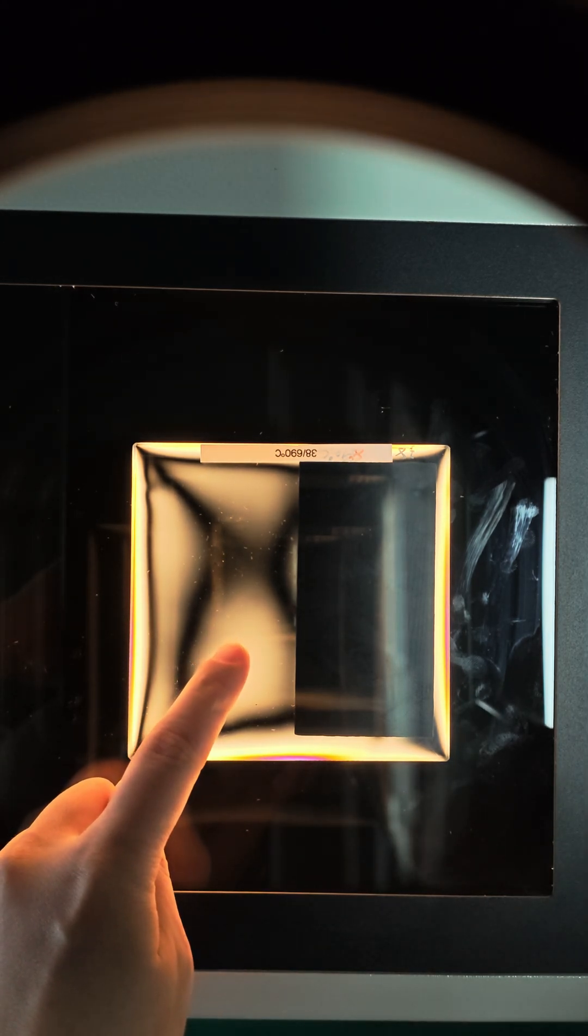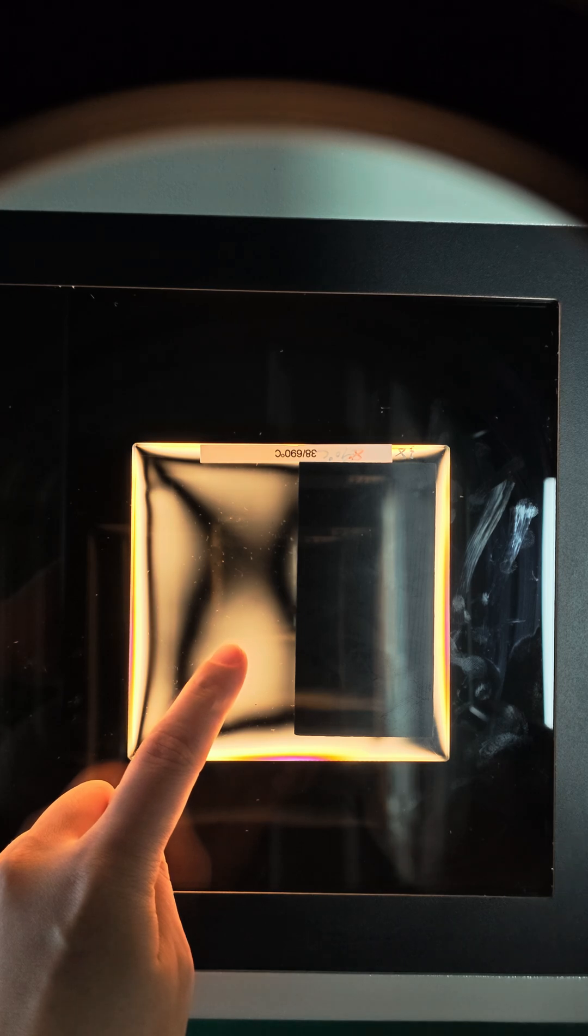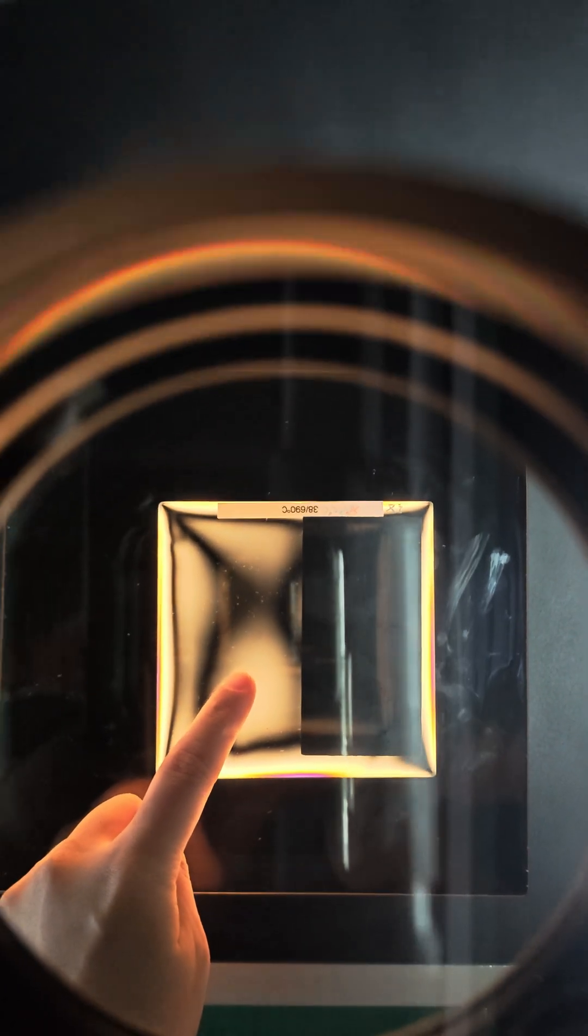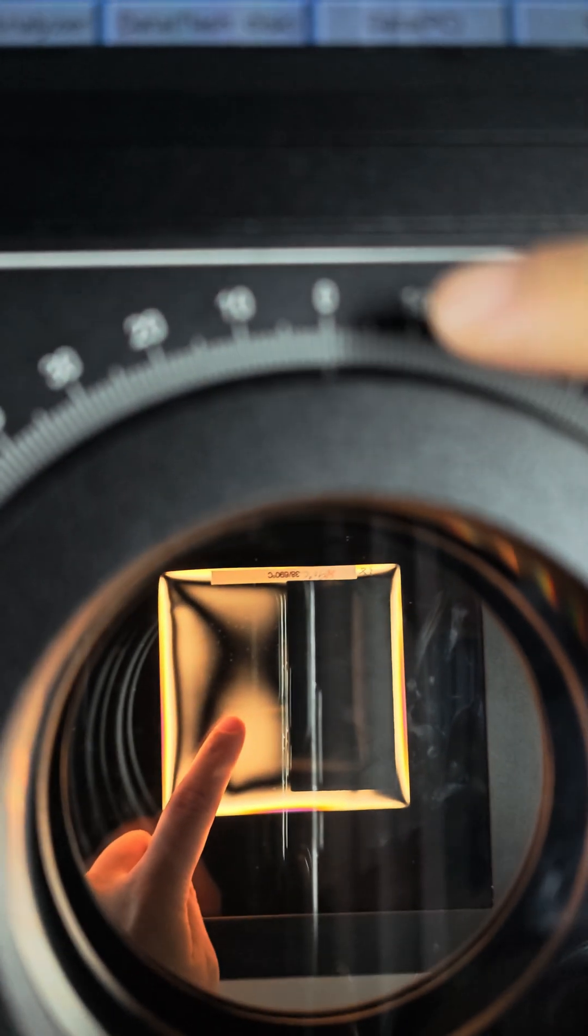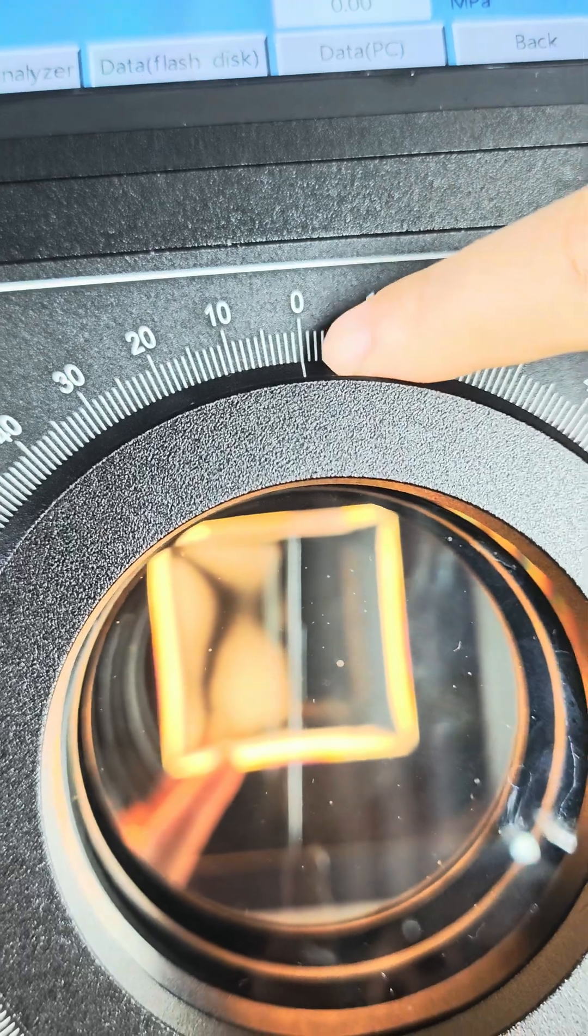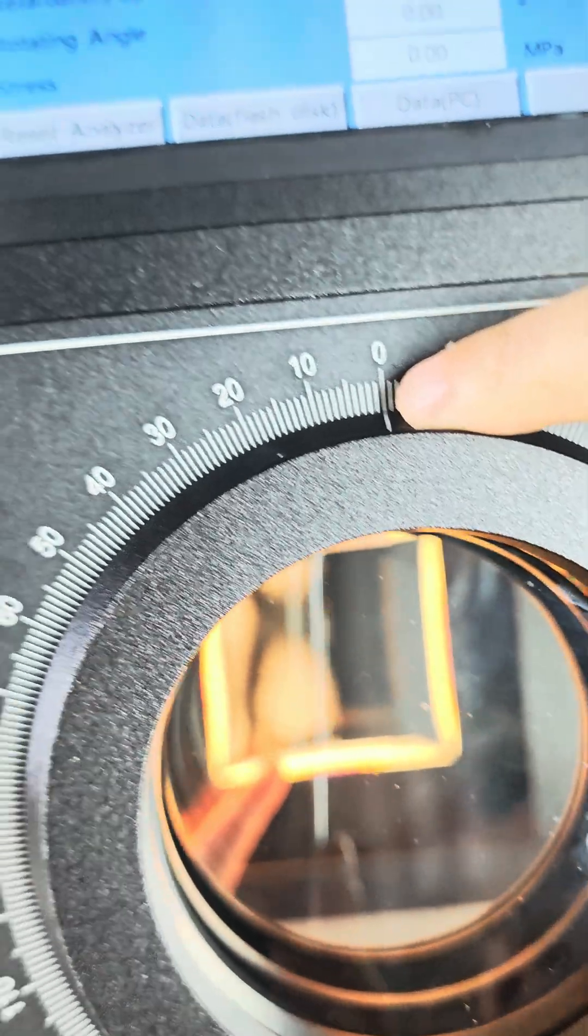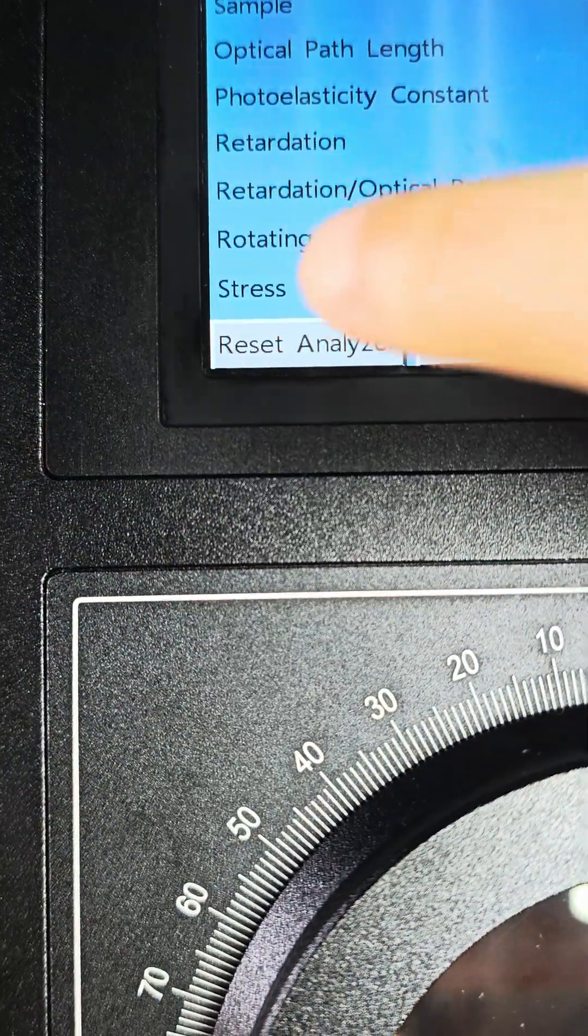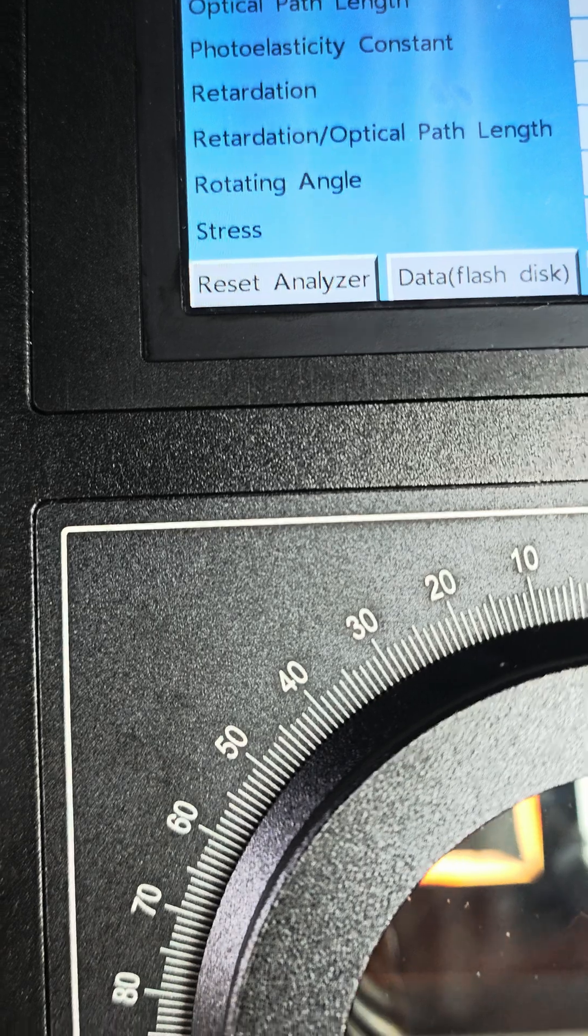Before the measurement, remember to set the analyzer to zero here and press Reset Analyzer button on the screen.